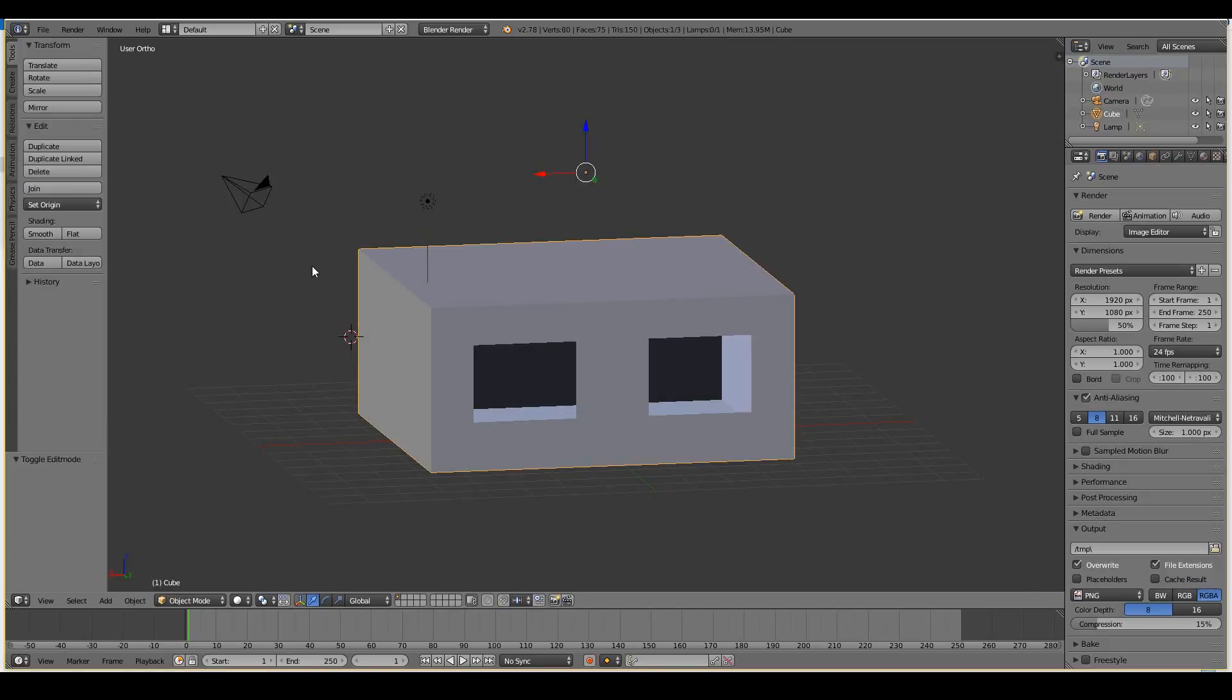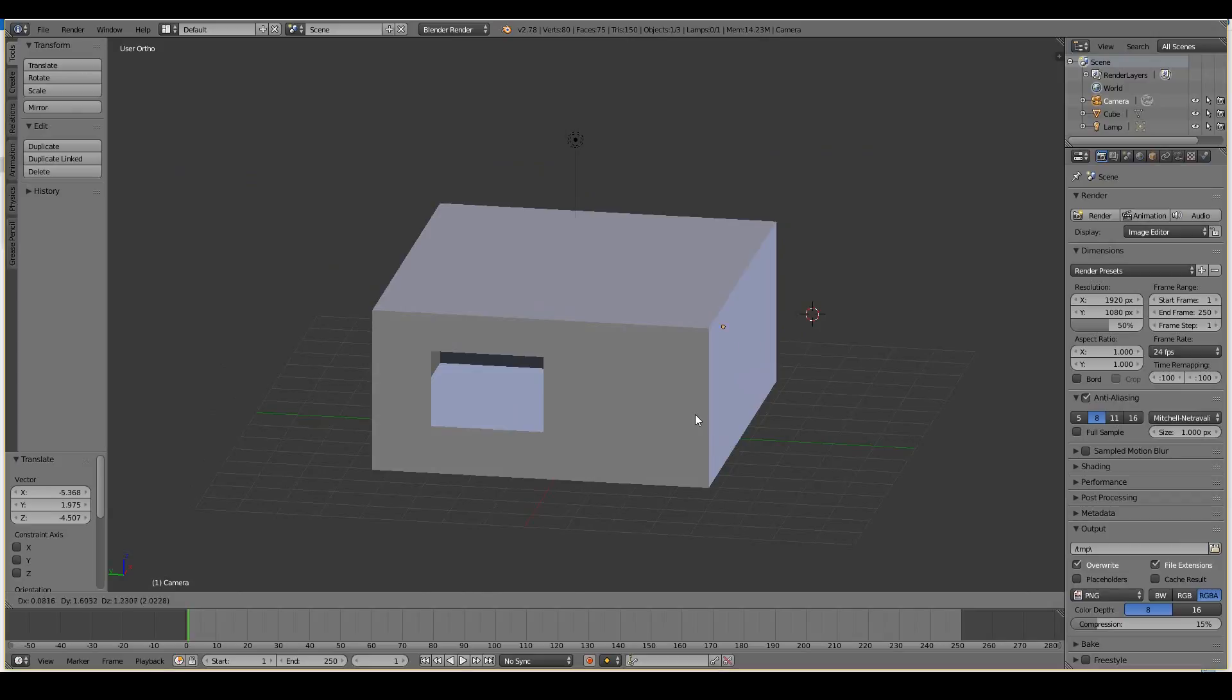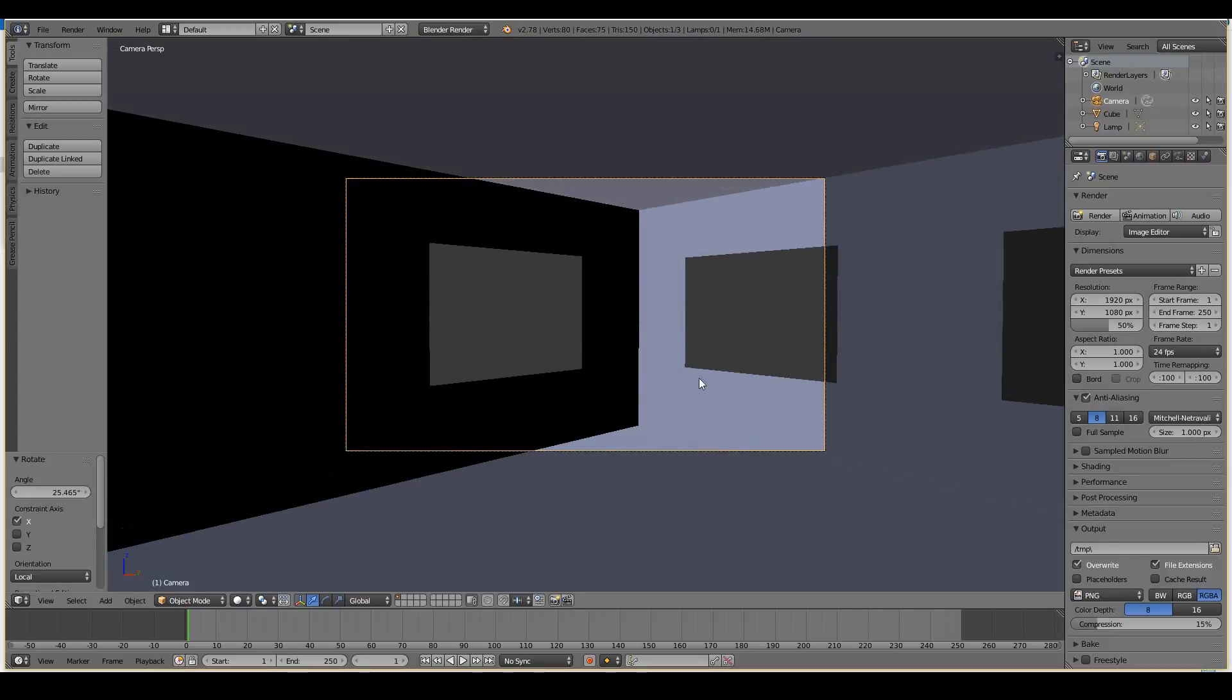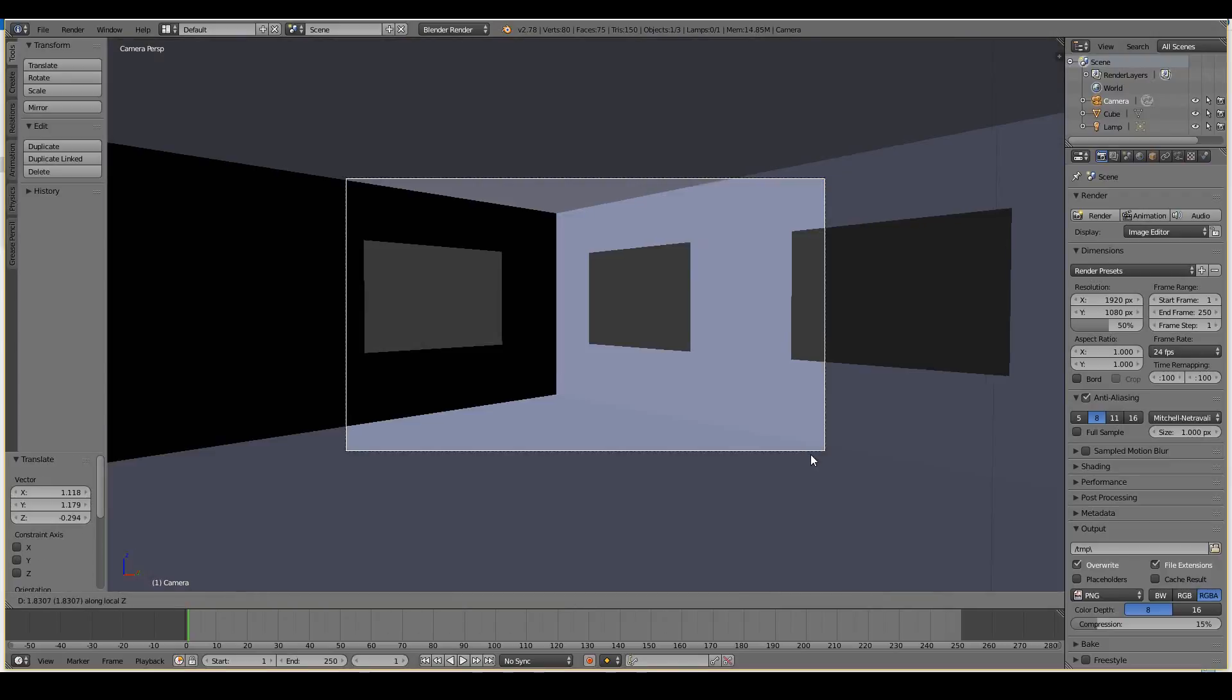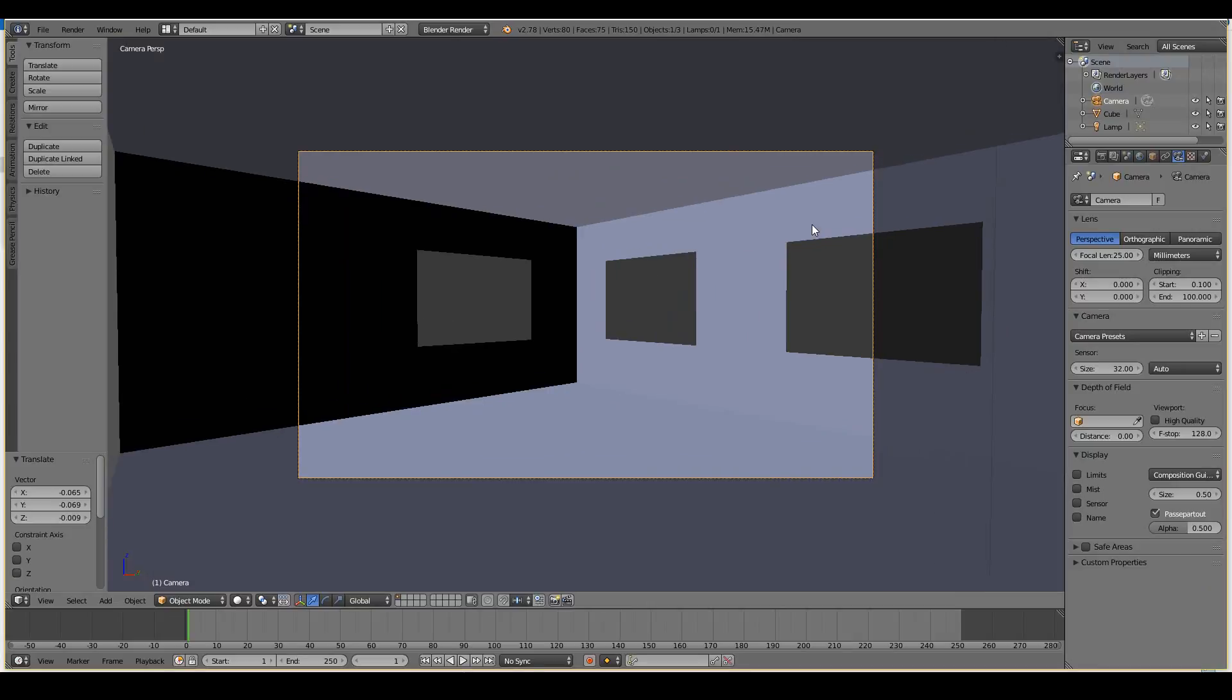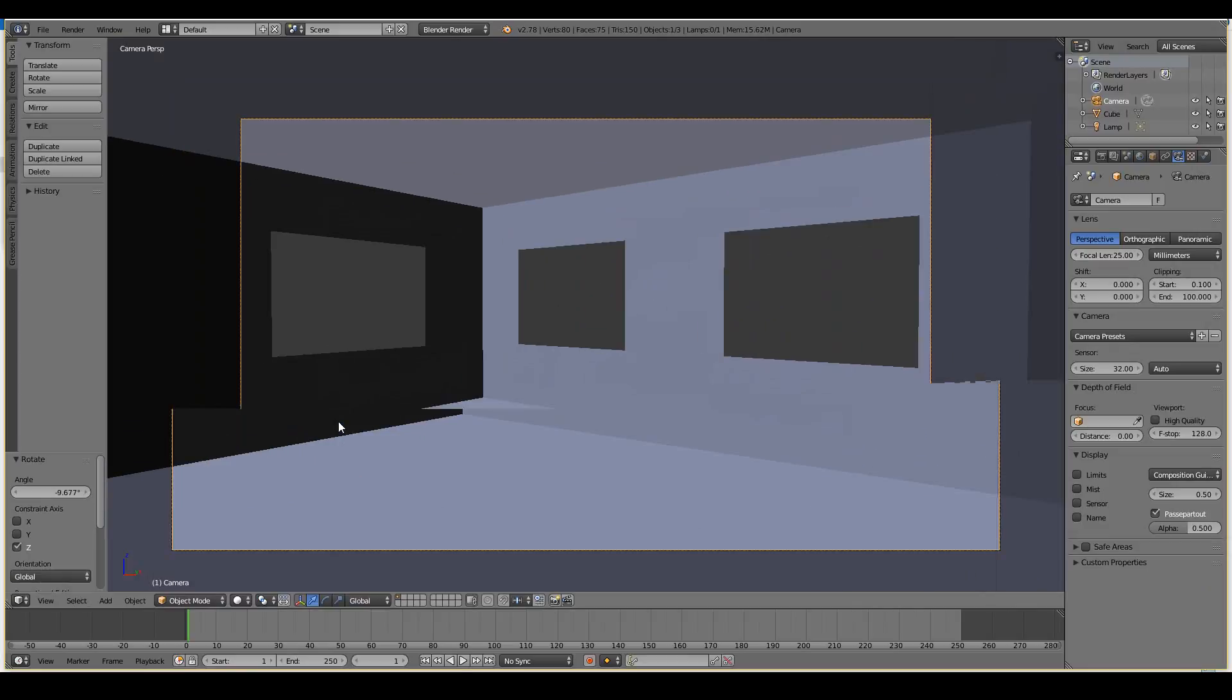Now what I want to do is I want to position my camera inside the room. Ctrl-0 to go into the camera view. R-X-X to rotate up. And maybe just move the camera out. Maybe I want a wider angle so I can see more of the room. So I'm just going to change the focal length of this to say something like 25. And that looks good. R-Z just to move it around. And yeah, we captured most of the room right there.